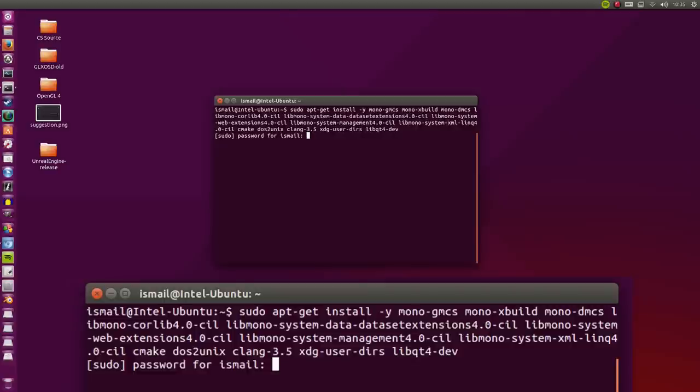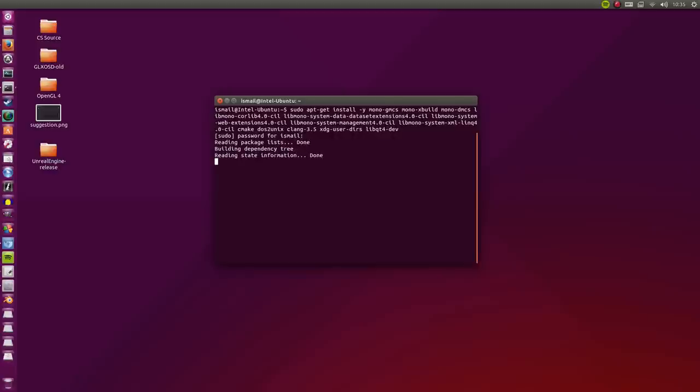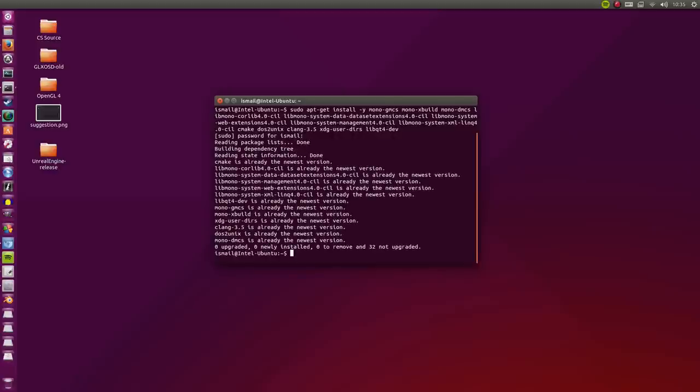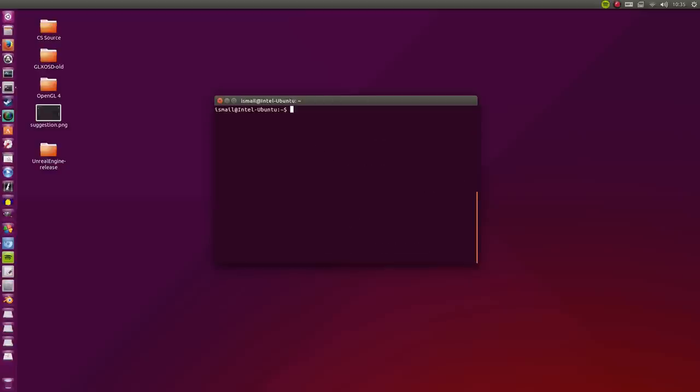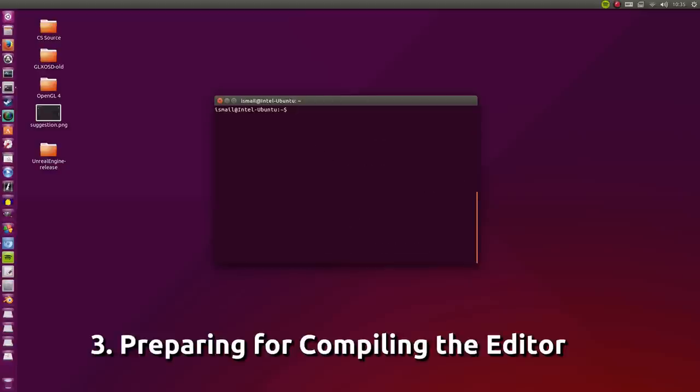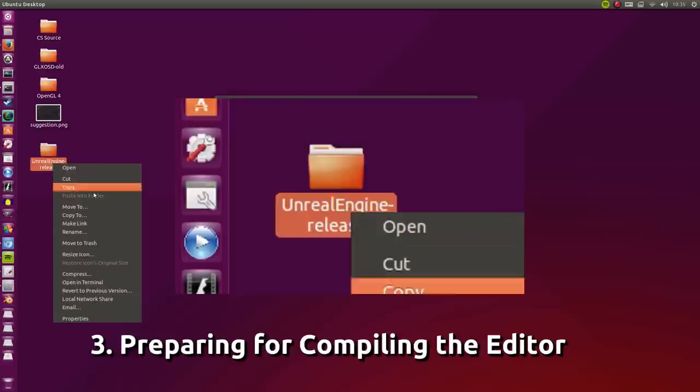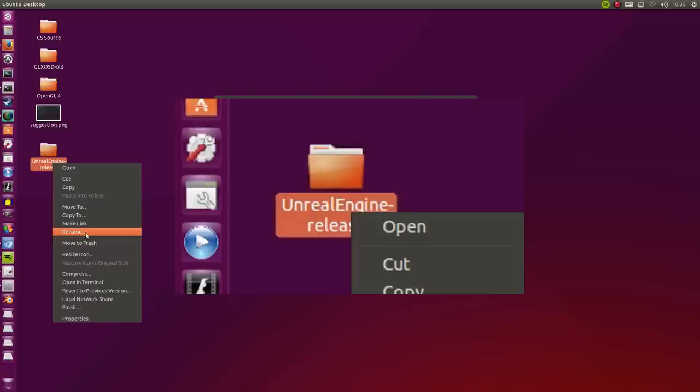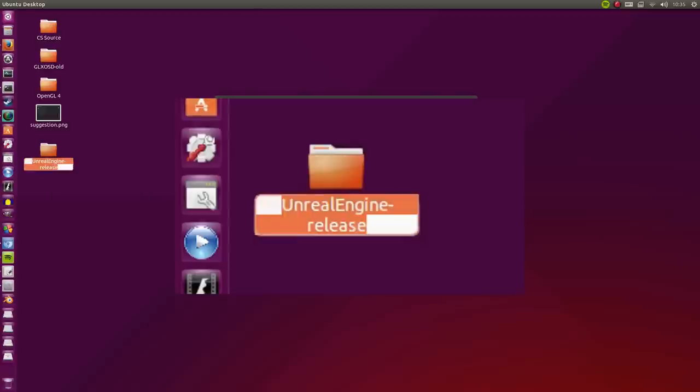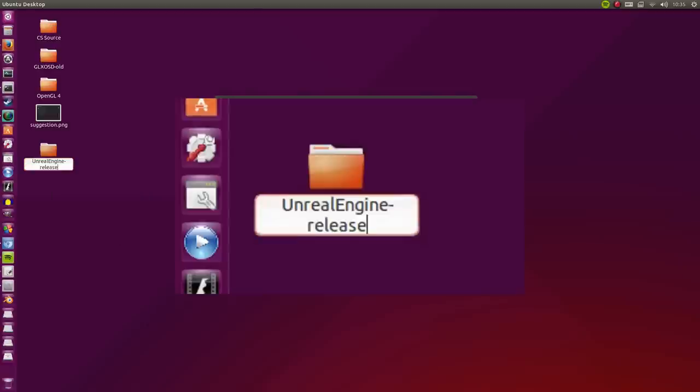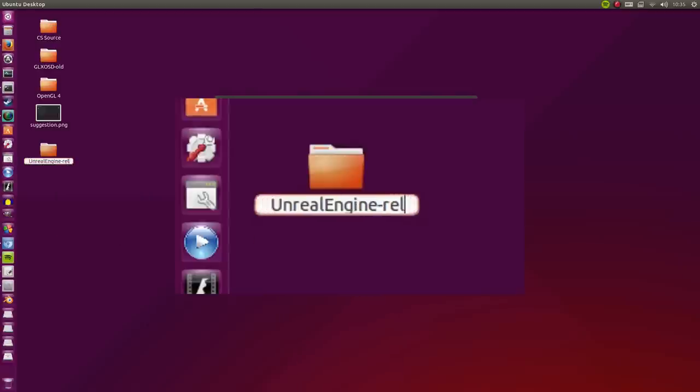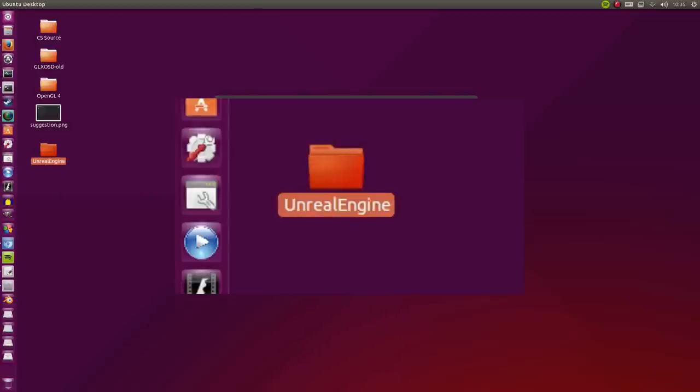Now let this download and install. This can take quite a while but I already have everything installed so I don't need to go through that process once again. Since we're done there, I'm just going to type clear. Now I'm going to change the desktop name for this folder to just Unreal Engine to simplify things. Now I'm going to cd into that folder.